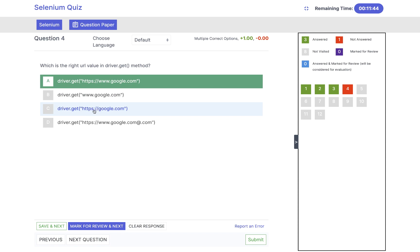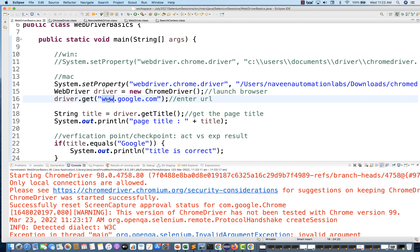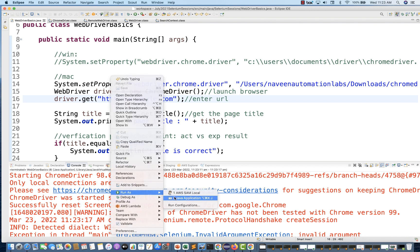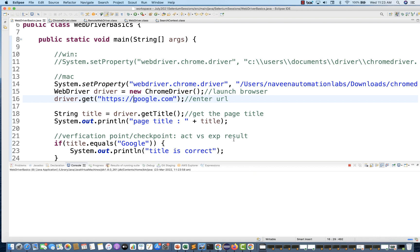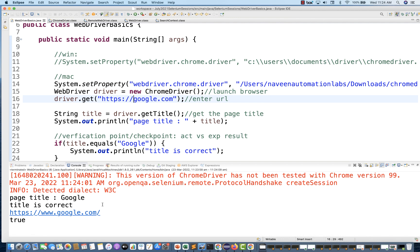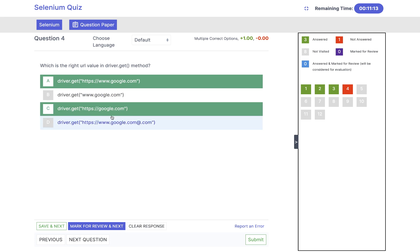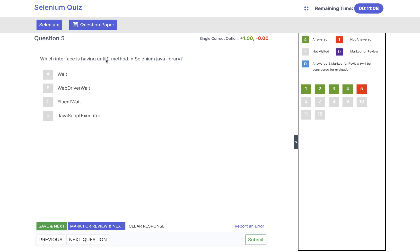Now what if I write https but remove www? In that case again — let's see — run as Java application. Now you can see the browser is getting launched and it should enter google.com as well. Yes, google.com got entered, I'm getting the correct title and everything is fine. So the answer is both A and C — remember this.